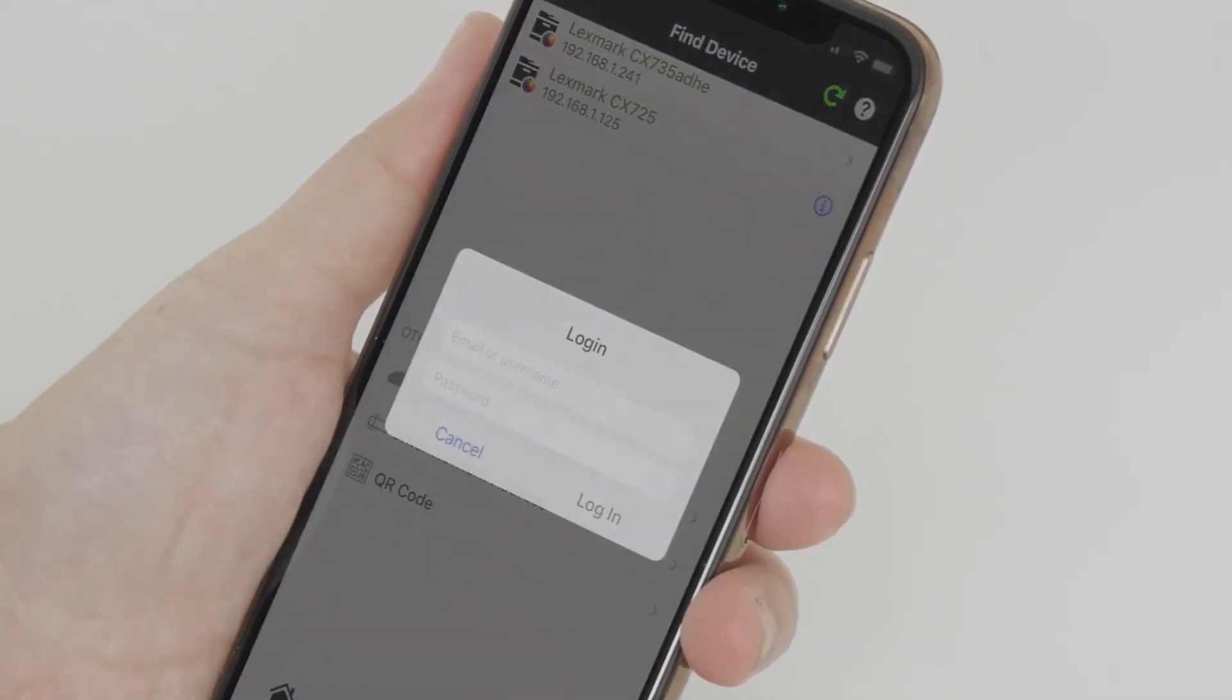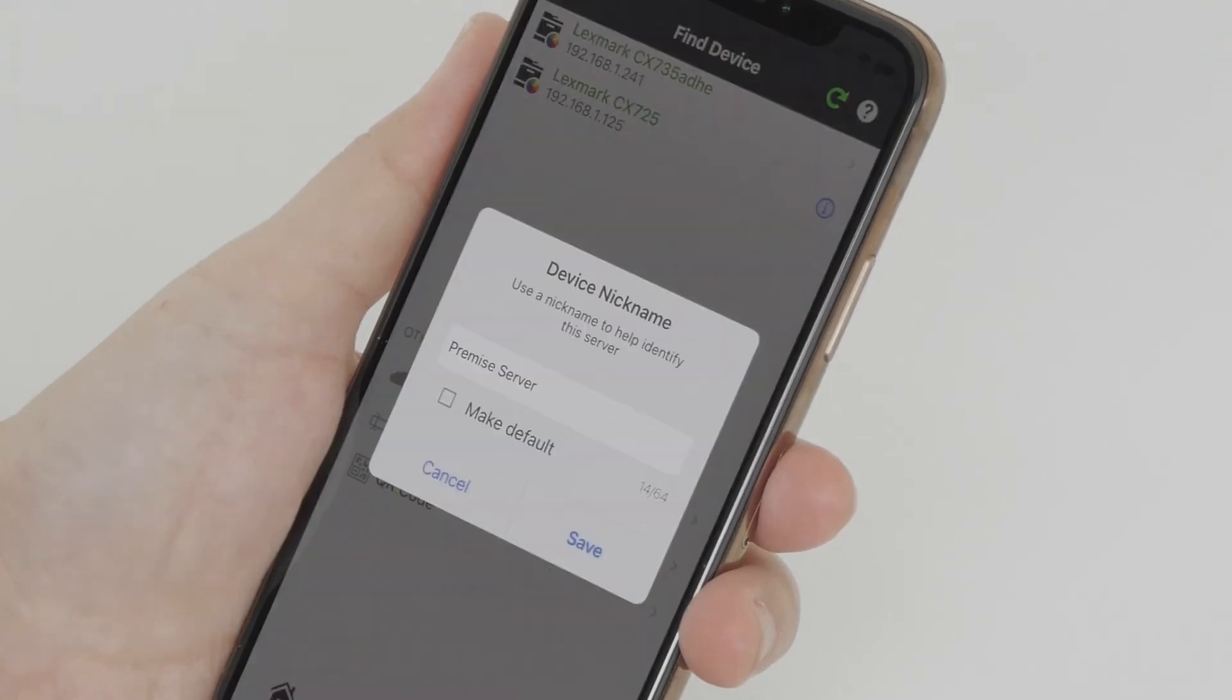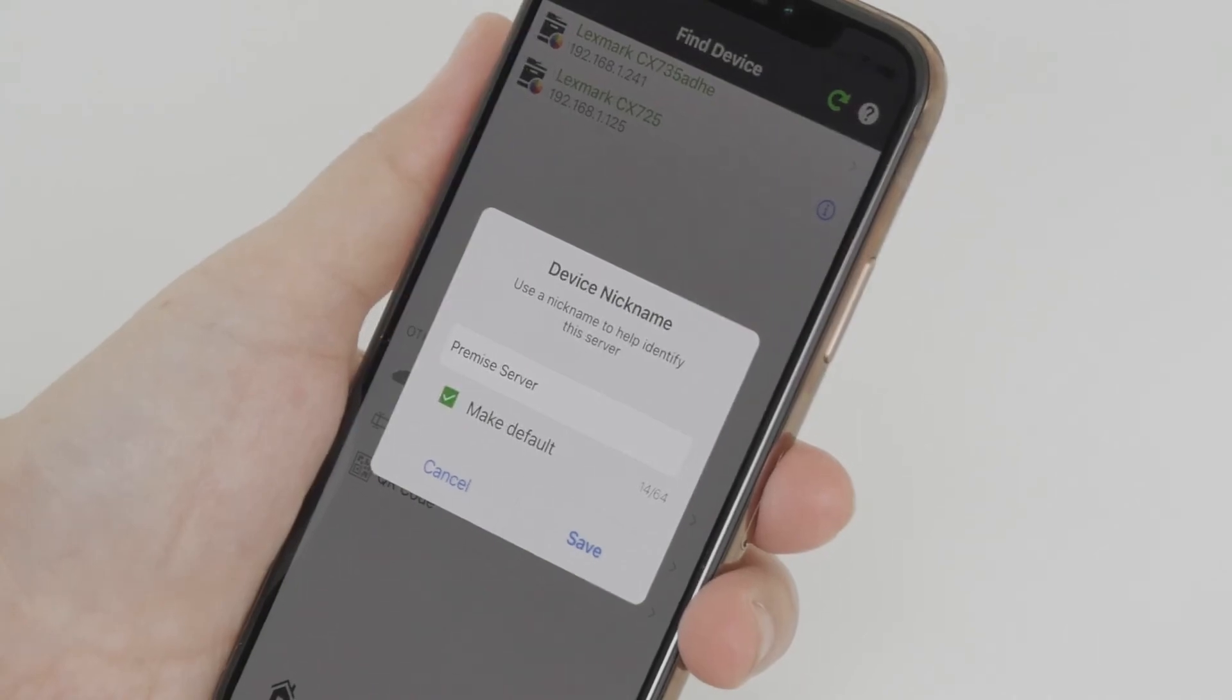Log in using the credentials generated by your IT administrator, and then tap Log In. If necessary, change the server nickname. Tap Save.